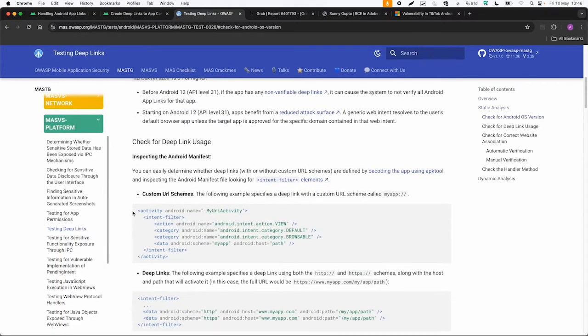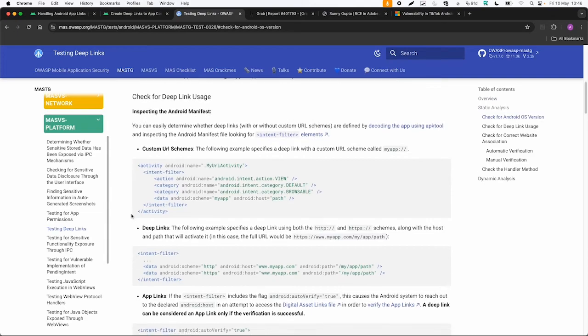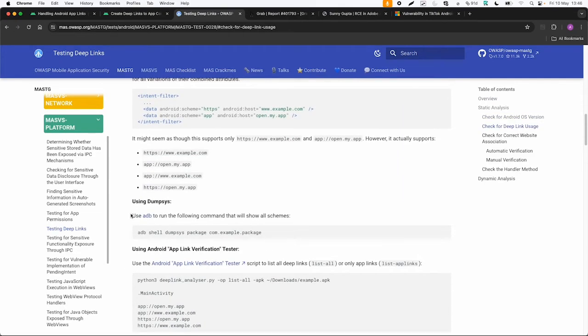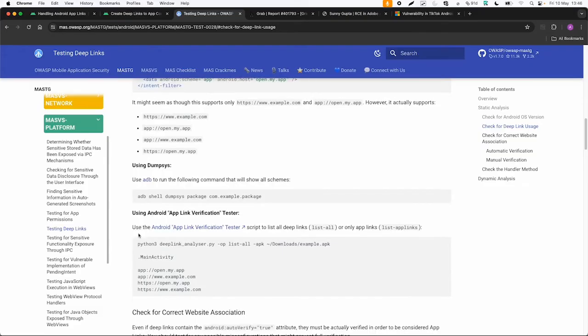And also how can you check for those deep links in the Android manifest. You can also use some tools like ADB shell dumpsys or some third party or additional tools like Android app link verification tester.